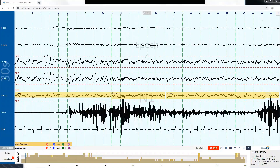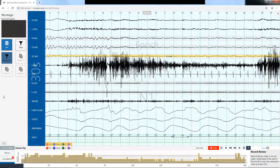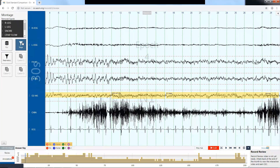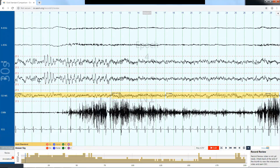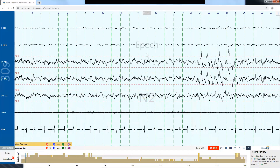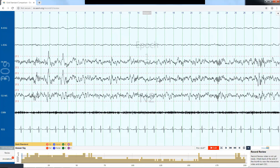I want to show you what the different montages look like. With the full montage you can see all the different channels. With the staging montage the EEG channels are much more clear. When we look at the first epoch of this record, we can see K-complexes and spindles, so this is clearly N2 sleep.